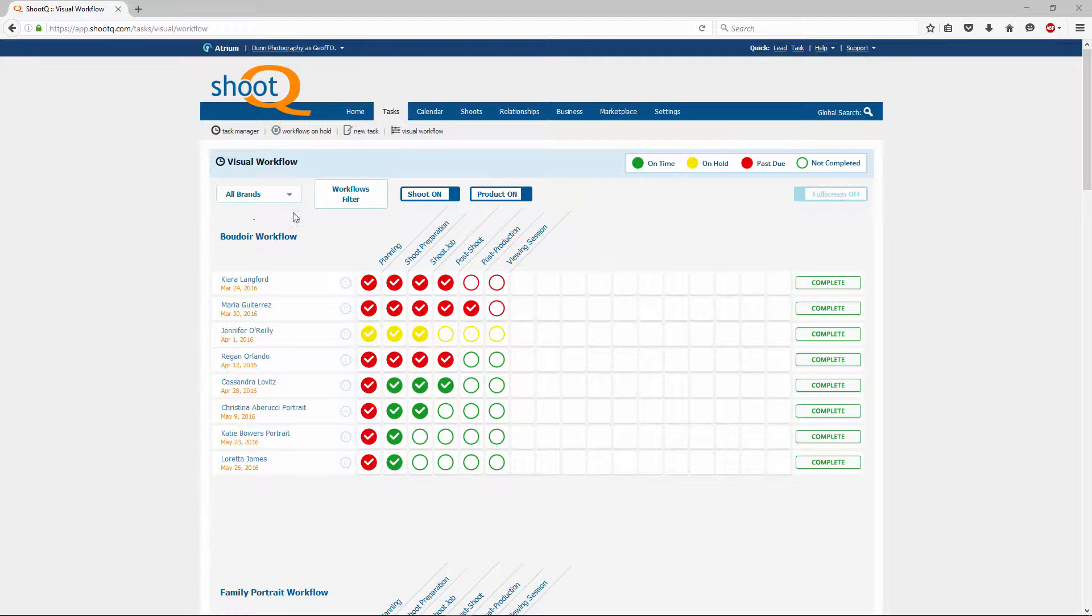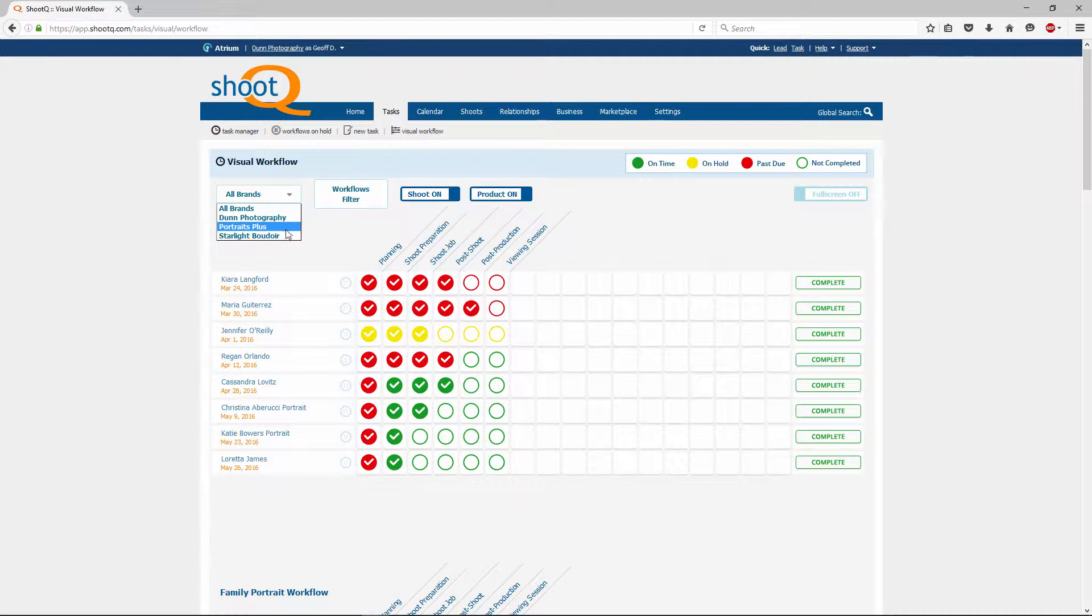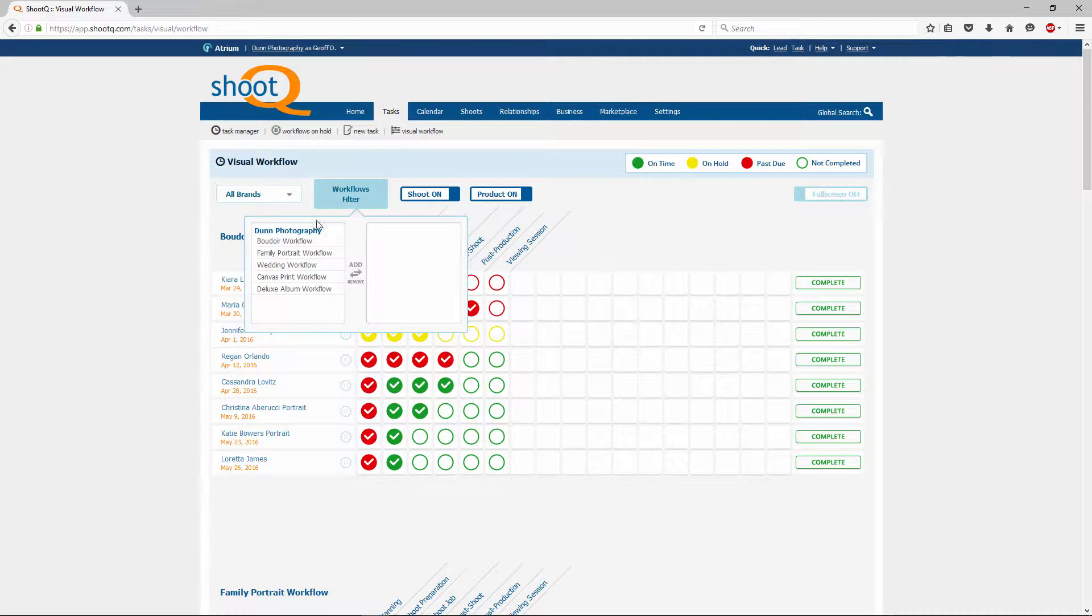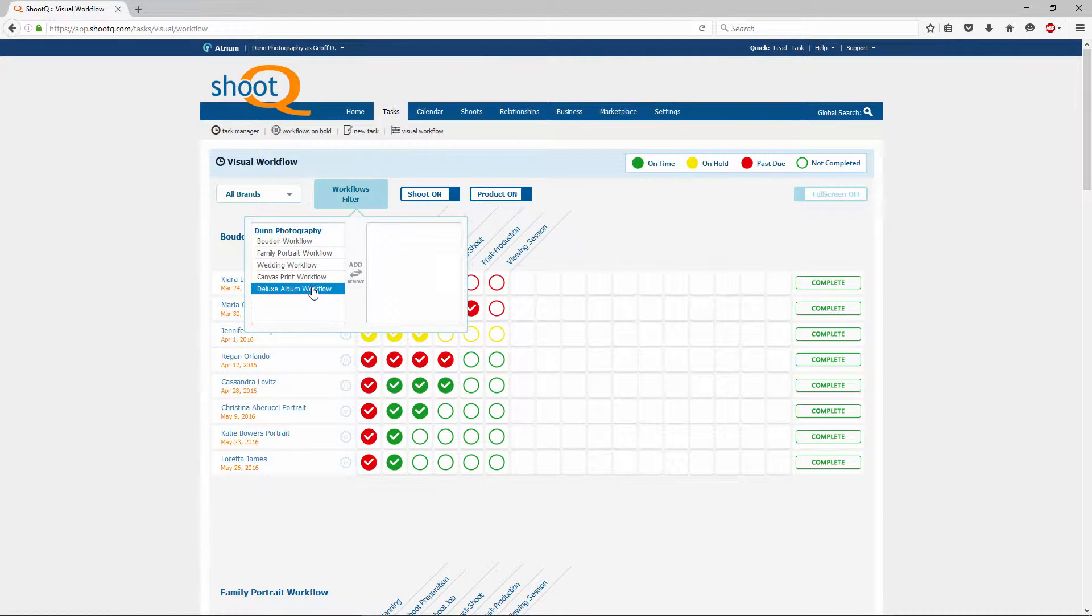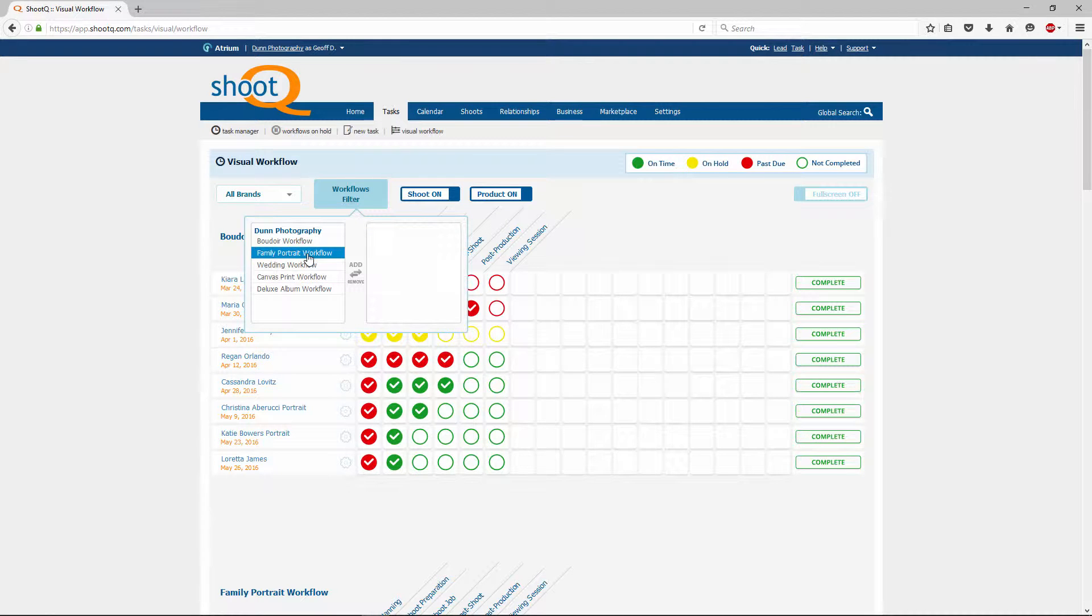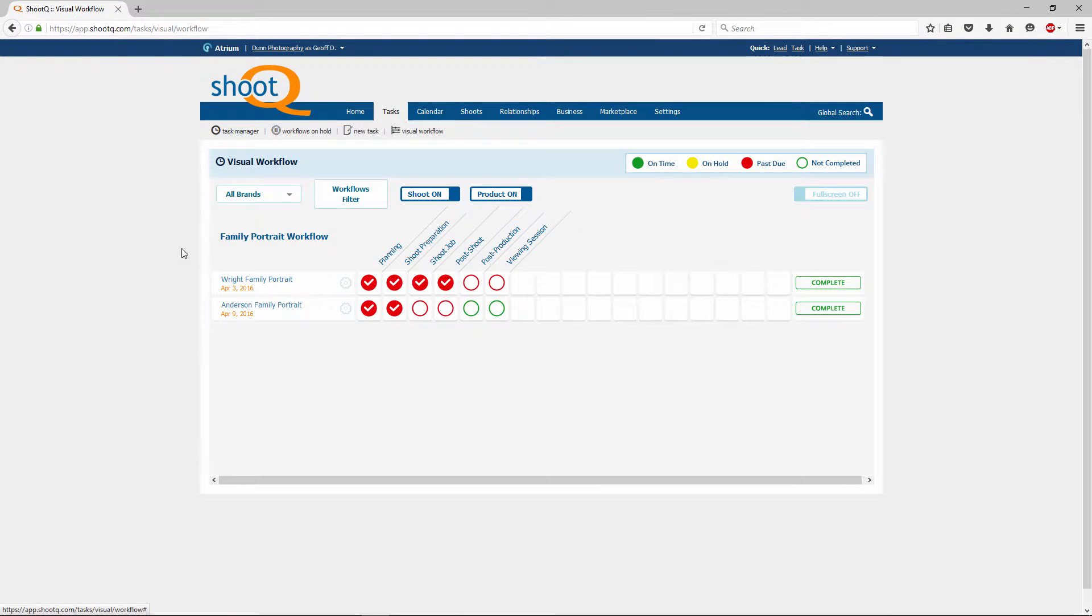Using the filters at the top, you can choose which workflows you want to see. You can sort them by brand and also by workflow. For example, I'll set a filter to see only the family portrait workflow in all of my brands.